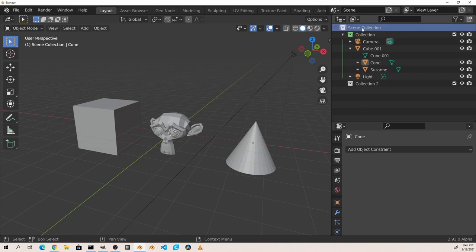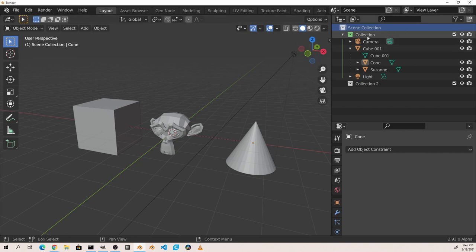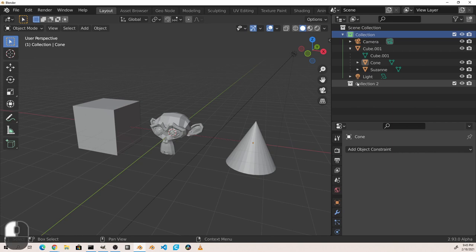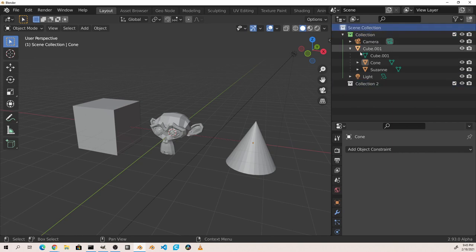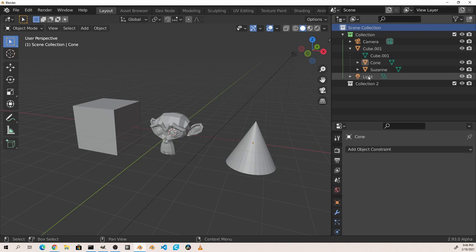The active collection is also noted in the 3D viewport. We can change the active collection by clicking on its name in the outliner. Moving objects between collections is as easy as dragging and dropping them. So if I wanted to move my light and my camera to collection two I would simply drag and drop each one.